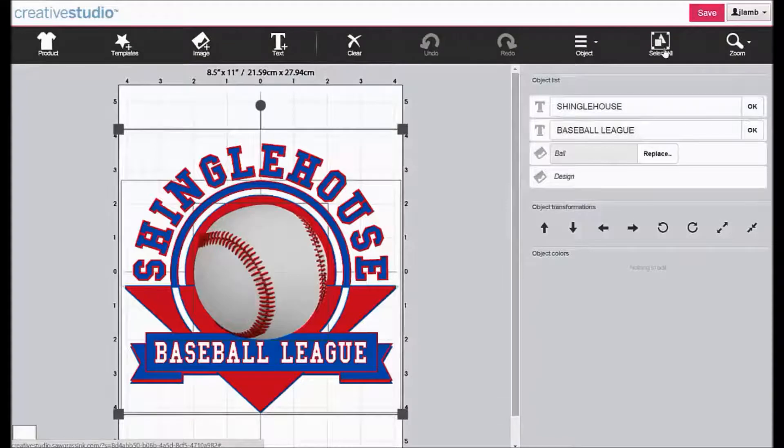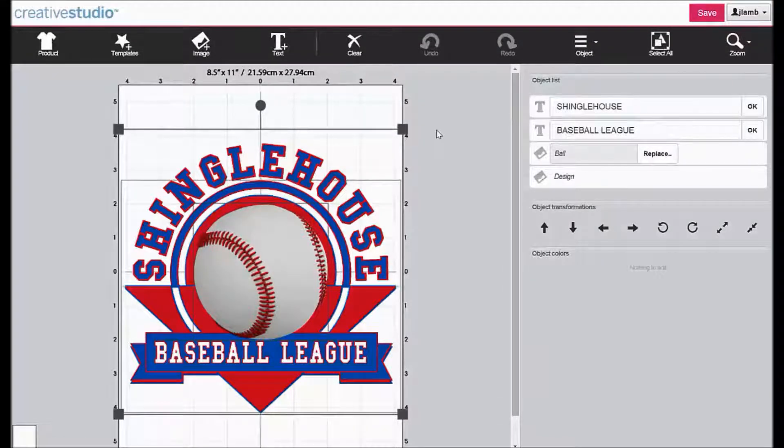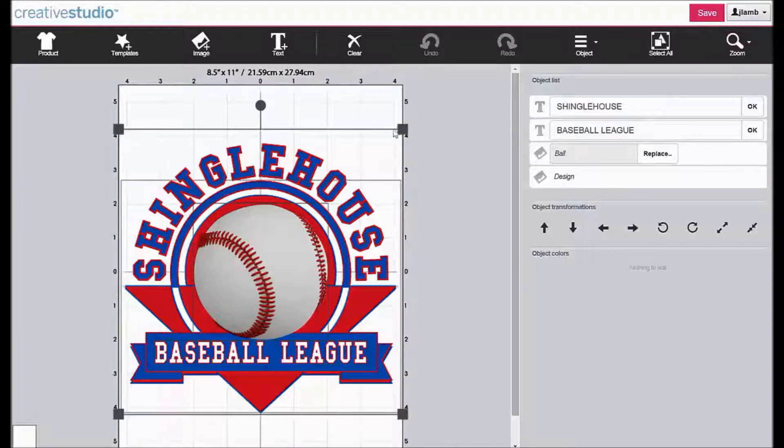Click on Select All to group all of the elements of the graphic together. Resize the graphic template until it is 3 inches by 3 inches as indicated by the grids.